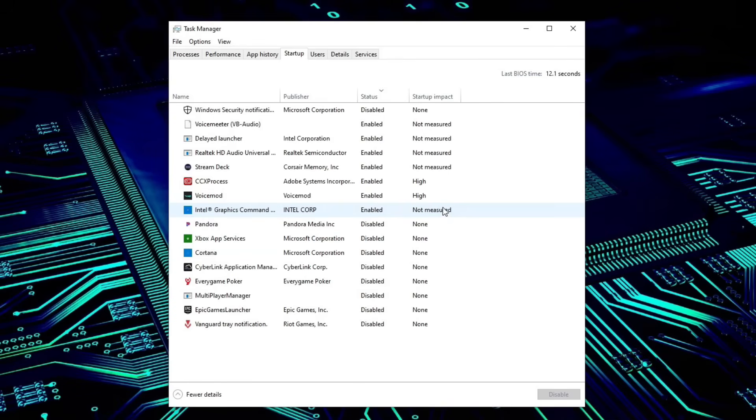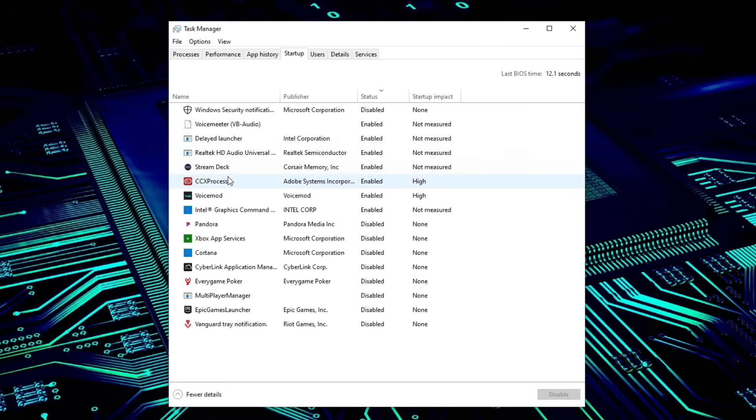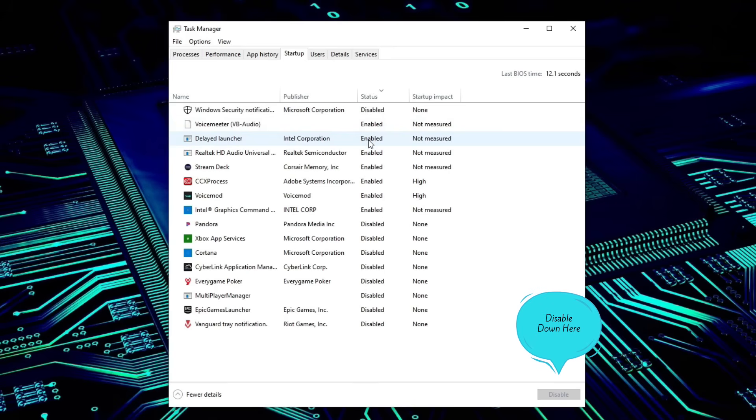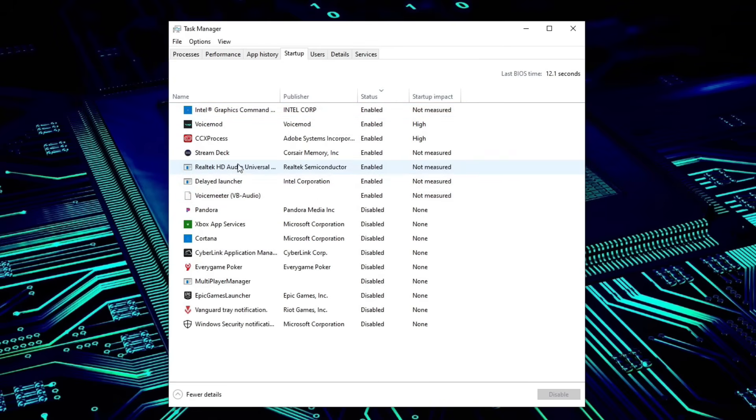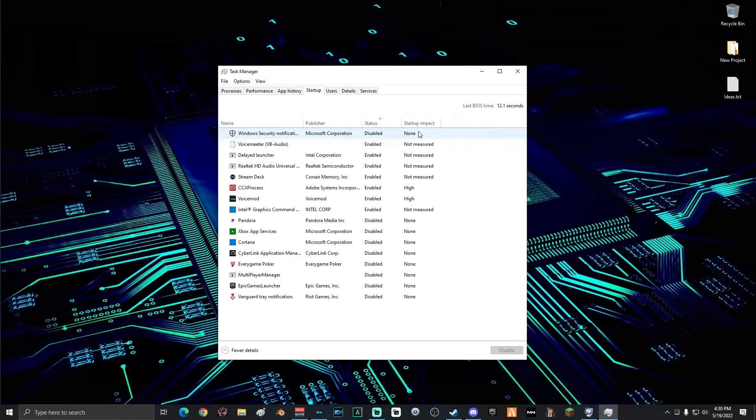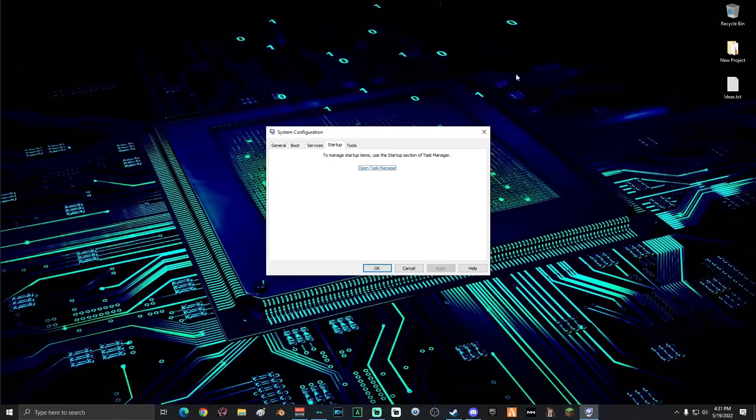In this window is a list of all of the programs that start up with your computer when you turn it on. If you see anything on this list that does not need to turn on with your computer, make sure that you disable it. If you're unsure about a program, do not disable it. So to be clear, everything on this list should only be enabled if you want it to start up with your computer when you turn it on. Everything else should be disabled. When you're done, go ahead and close out the Task Manager and then click on the Services tab.